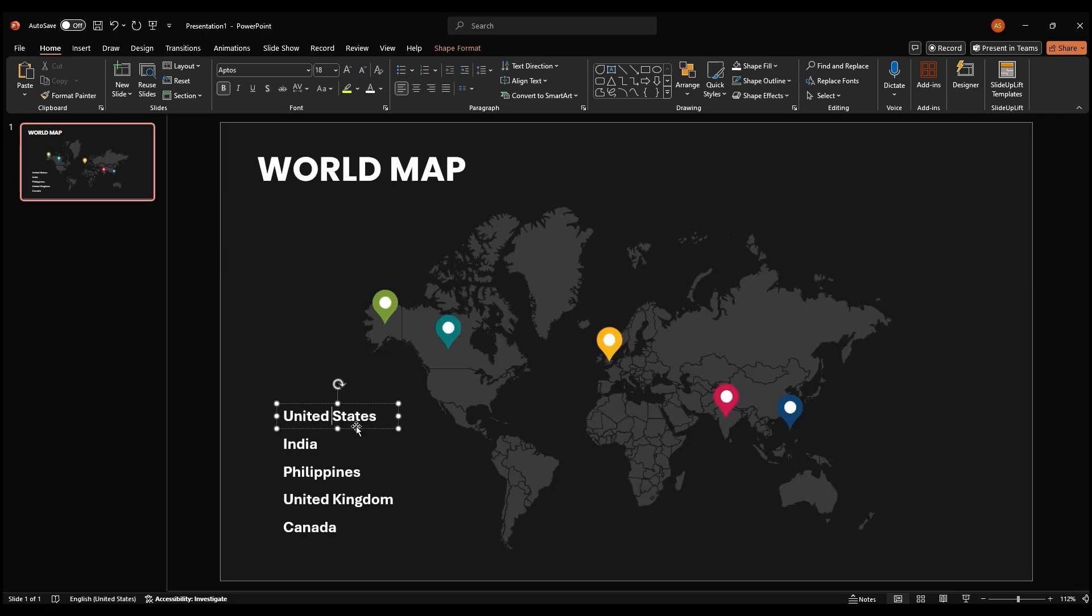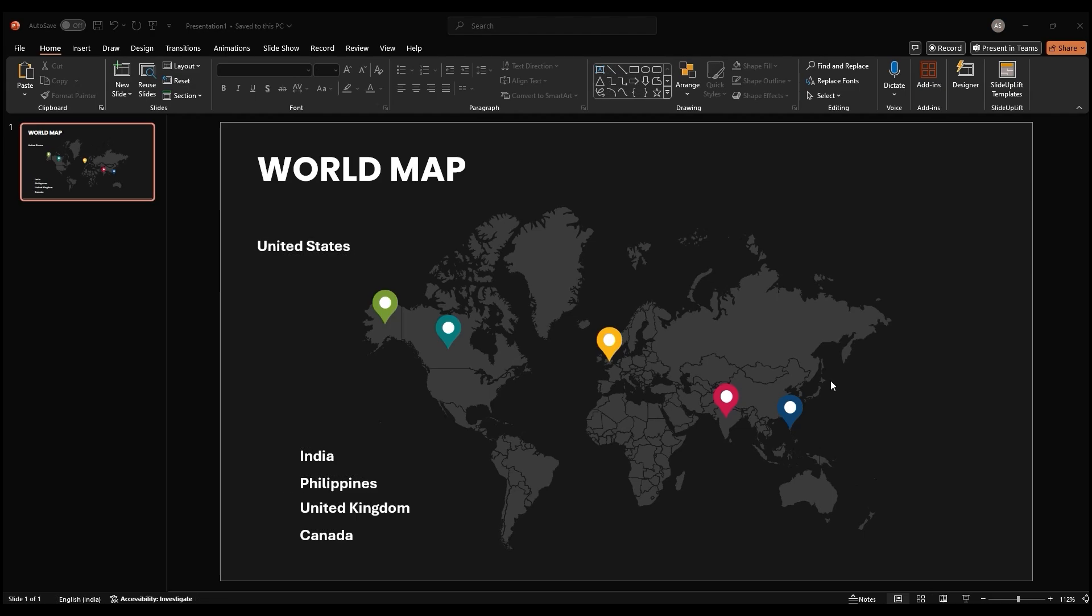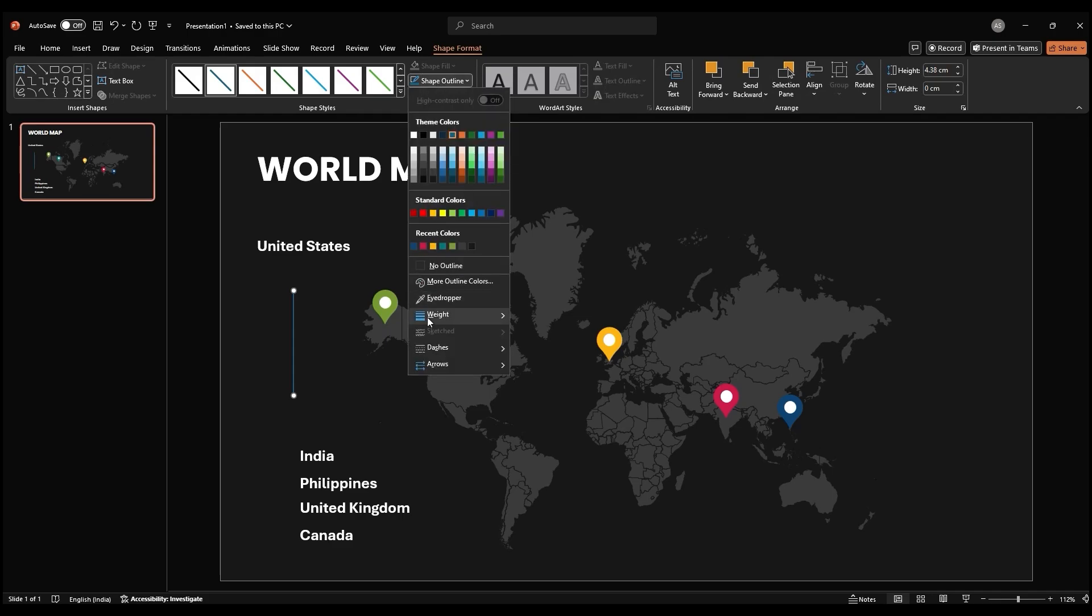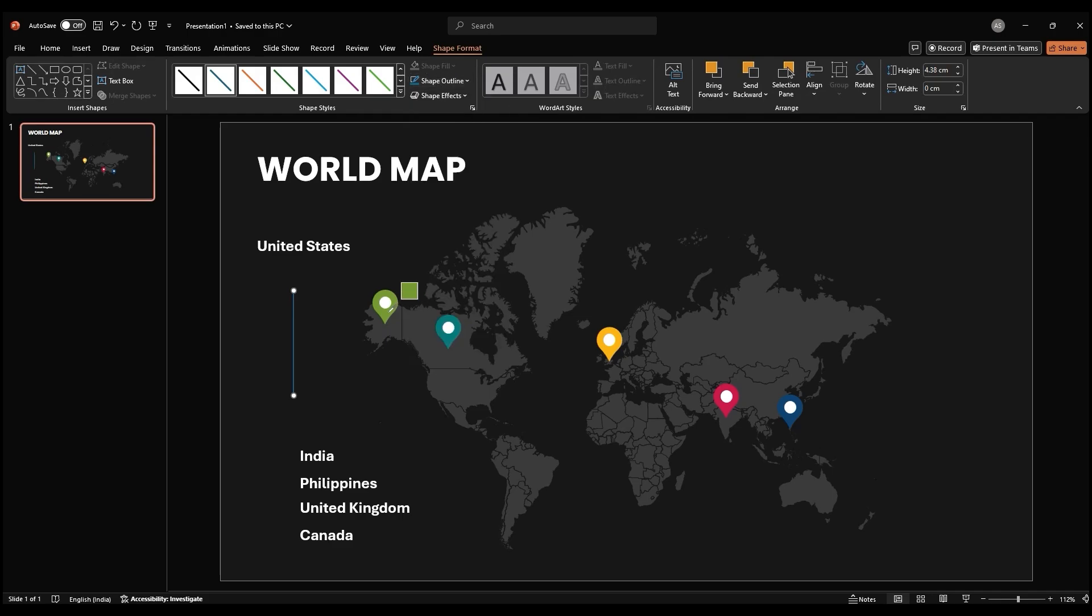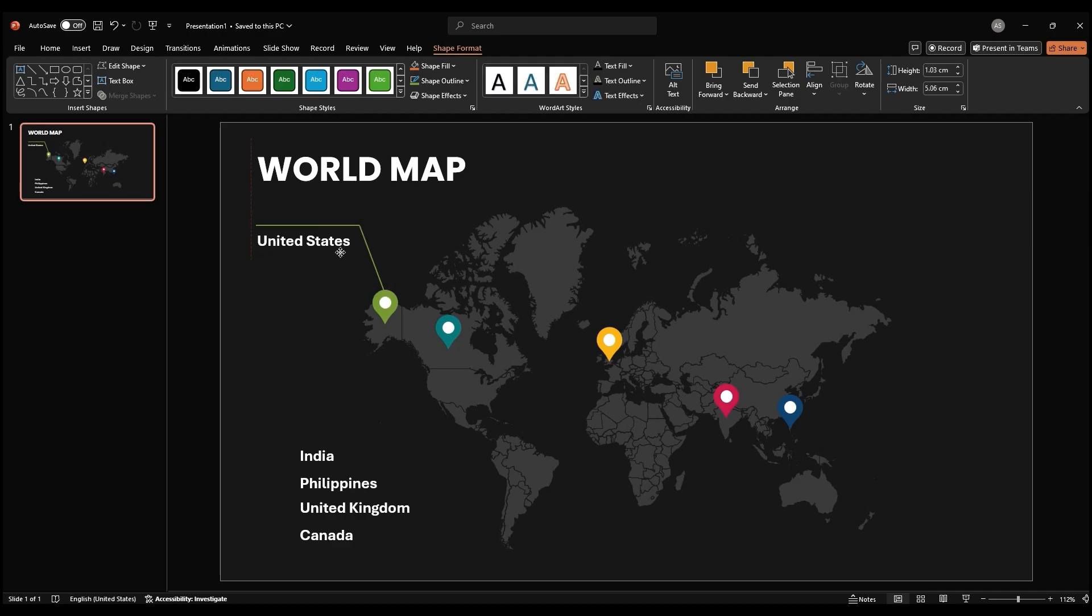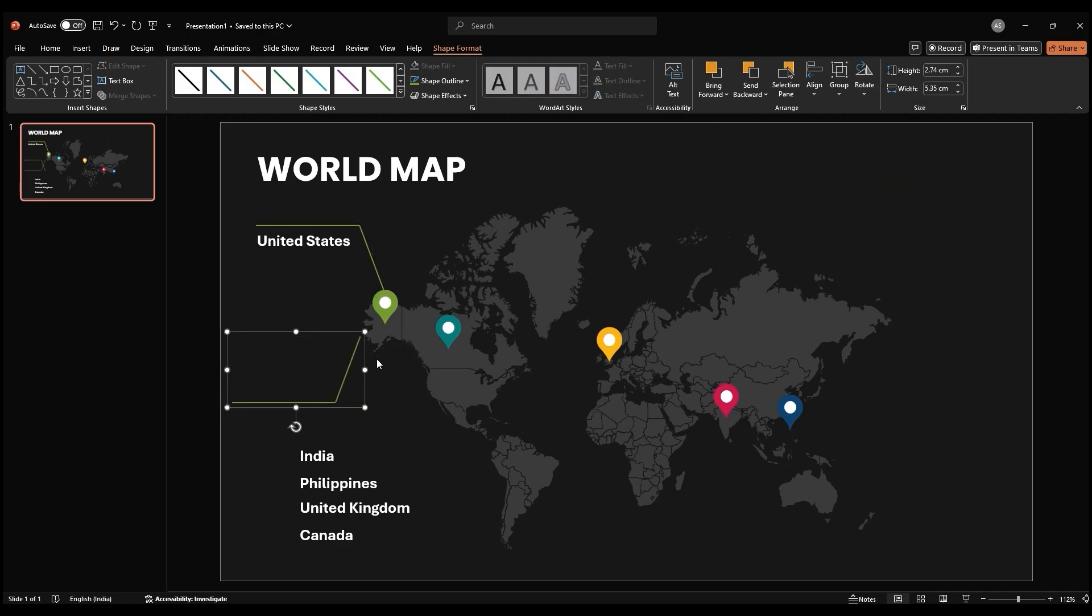Position the country names near their corresponding location markers. To connect the country names to their locations, use the line shape. Draw a line from the text box to the location marker. To match the color of the line to the location marker, use the eyedropper tool to select the marker's color. Repeat this process for all the countries on your map.